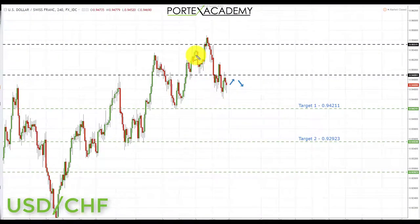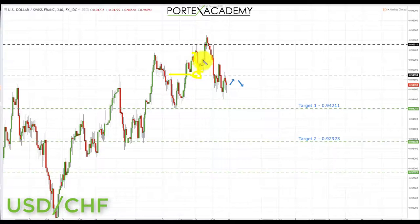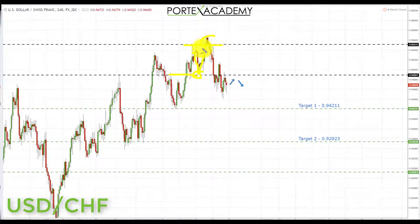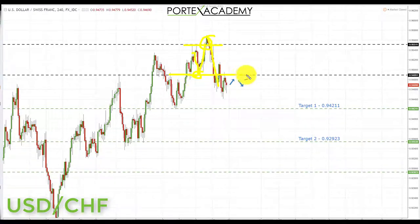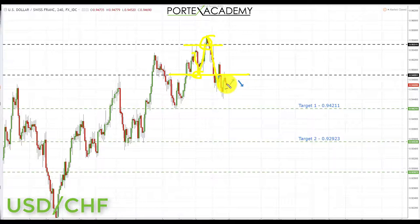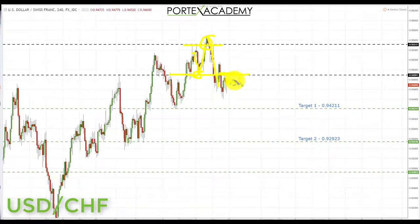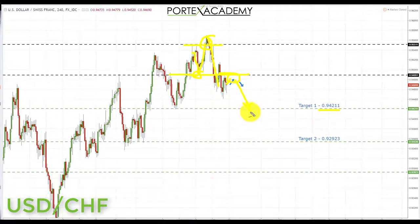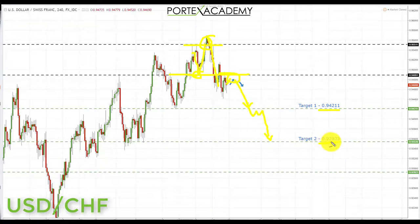Next we have USD/CHF. Last week we started up here, looking for a pullback toward broken resistance turning support, and we did get that pullback, trading up into last week's target — though the levels were fairly close together. We bounced from the key resistance on the FOMC and broke back below the key area of now broken support turning resistance at 0.94891. Going into this week we're looking for bearish formations and patterns in the current area, targeting 0.94211 to the downside, and then 0.92923 on a break through there.